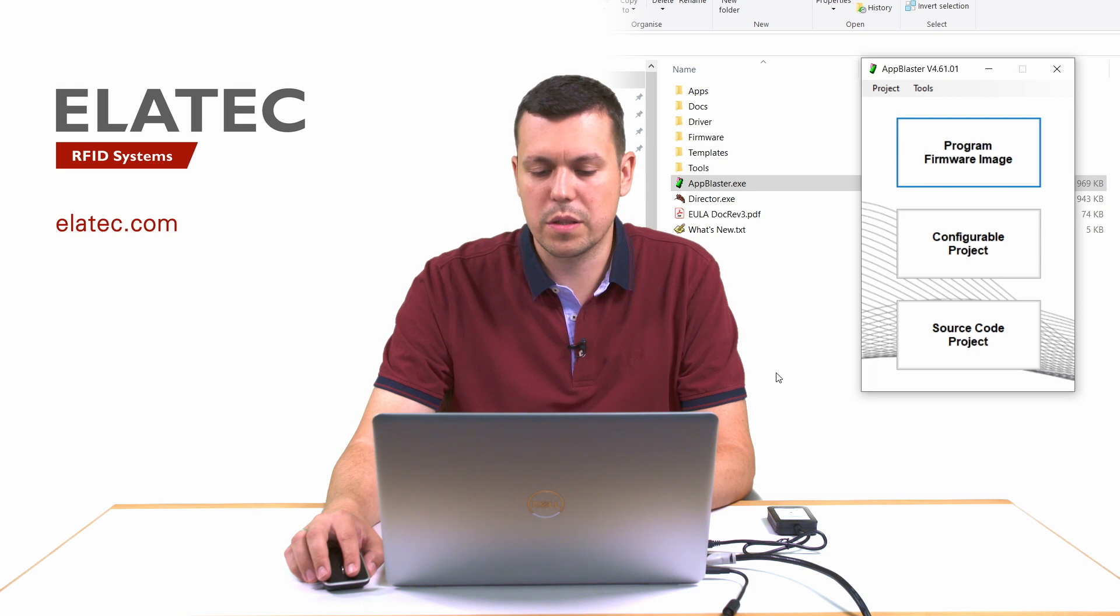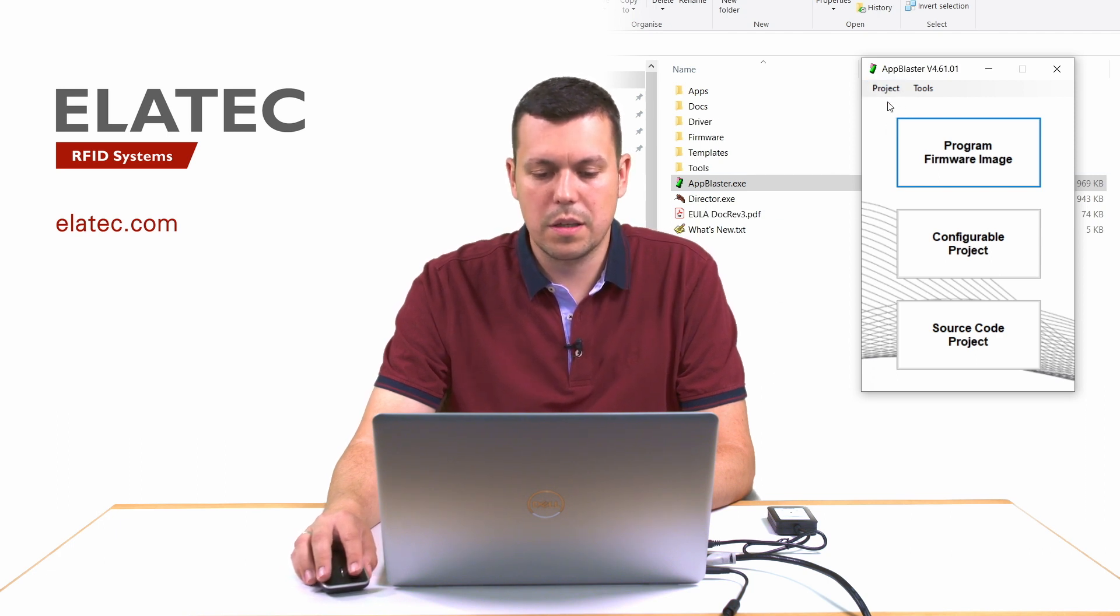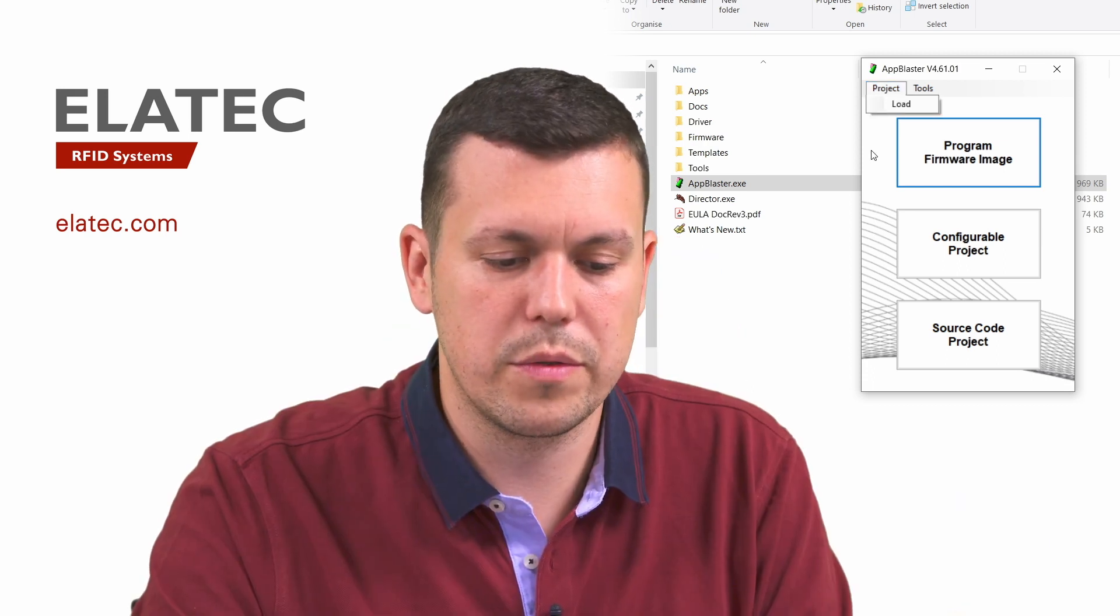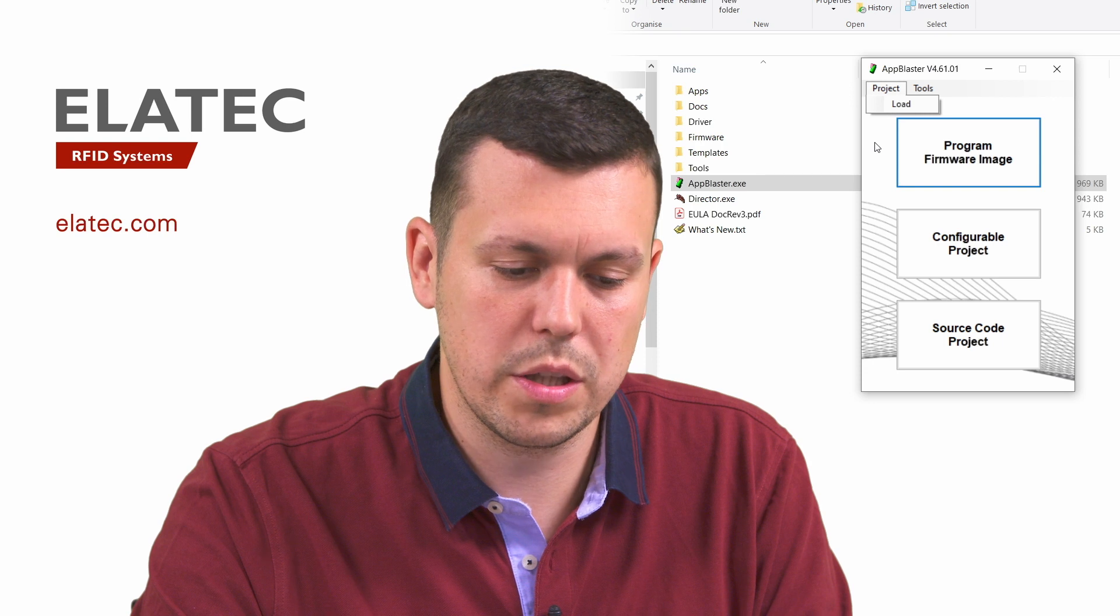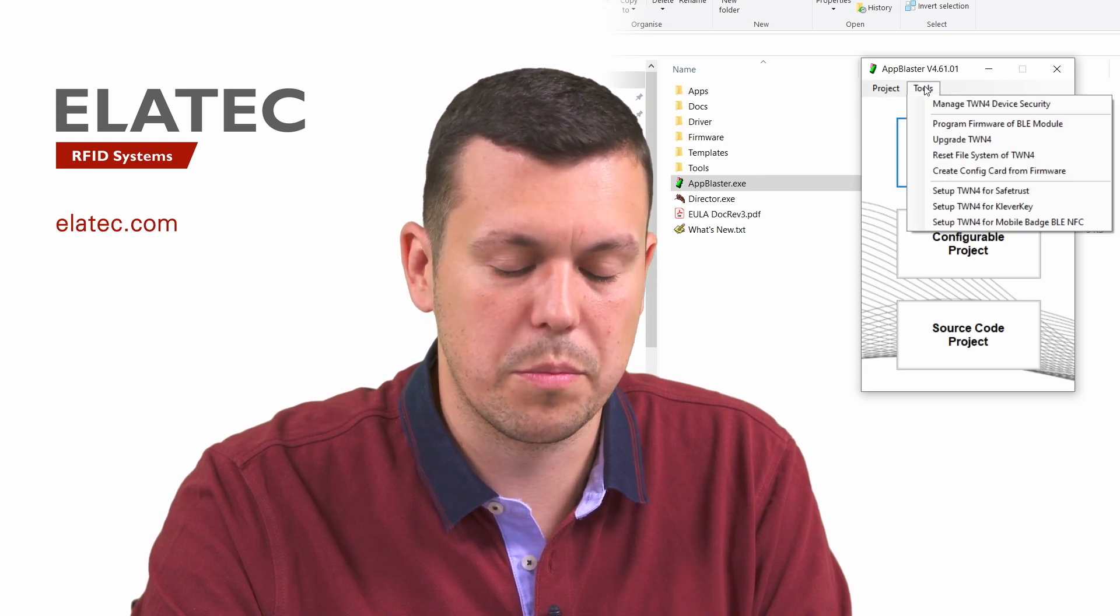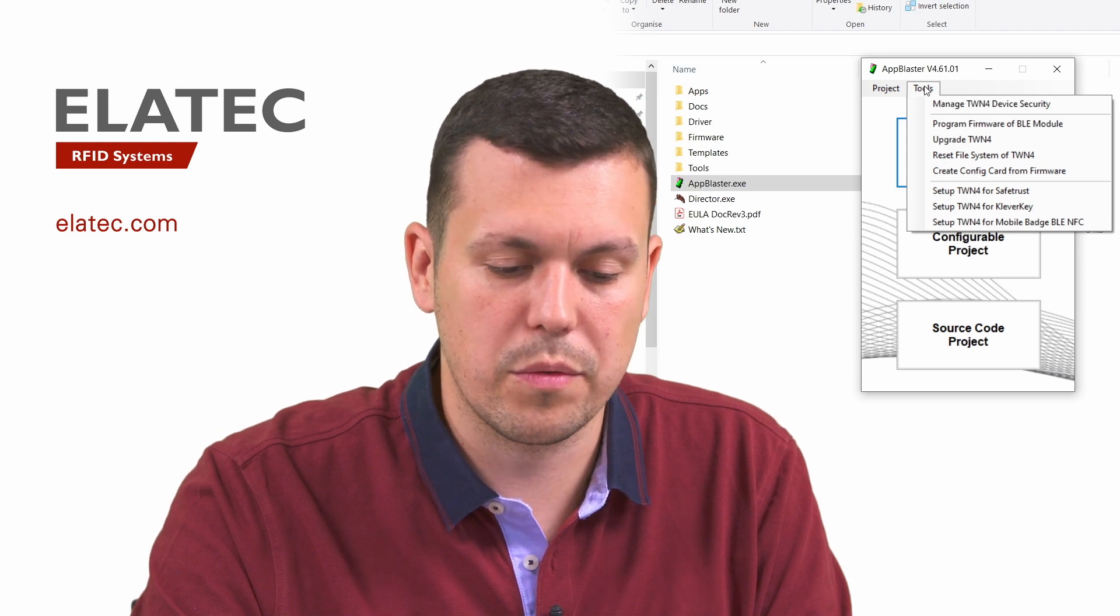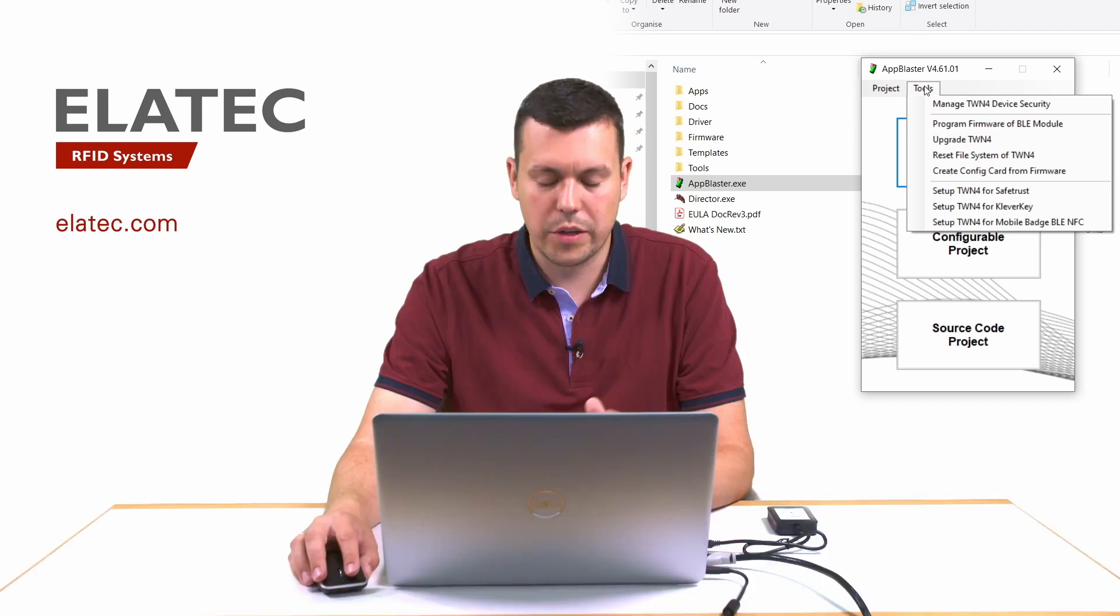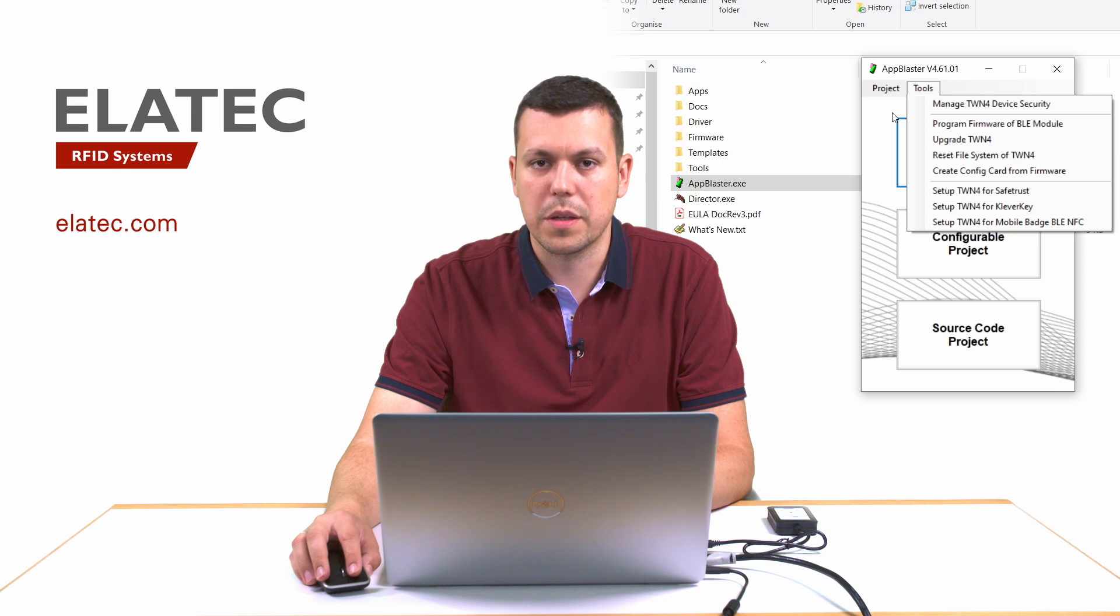Additionally, we have some menus on the top. We have a project menu which allows us to load previously created projects. And then we have a tools menu which provides different tools for activating TWN4 device security, programming BLE modules, creating configuration cards, and preparing readers for different BLE credentials.